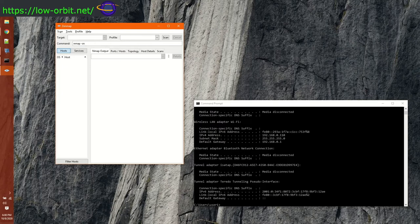We just want a regular ping scan. Numlock needs to be on. Here we go: 192.168.0.1-255 — so we're giving it the range of IPs. You give it the network and then the starting and ending range. This way we specify all IPs from 1 to 255, scanning every IP on this network.